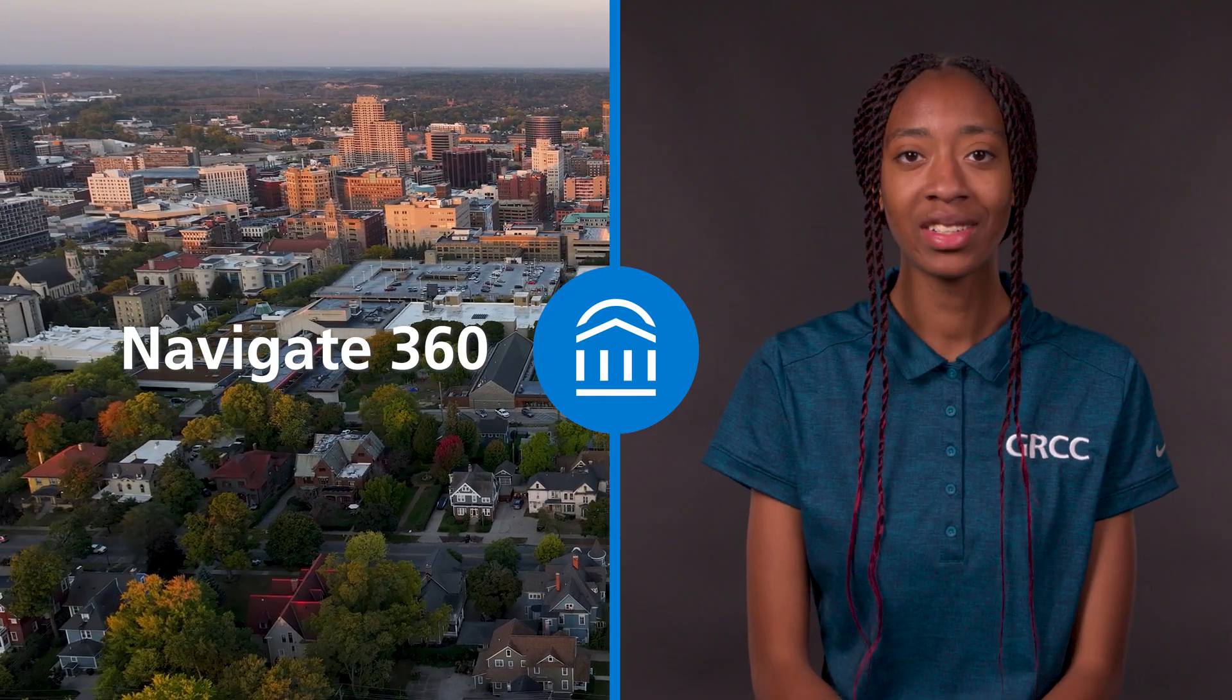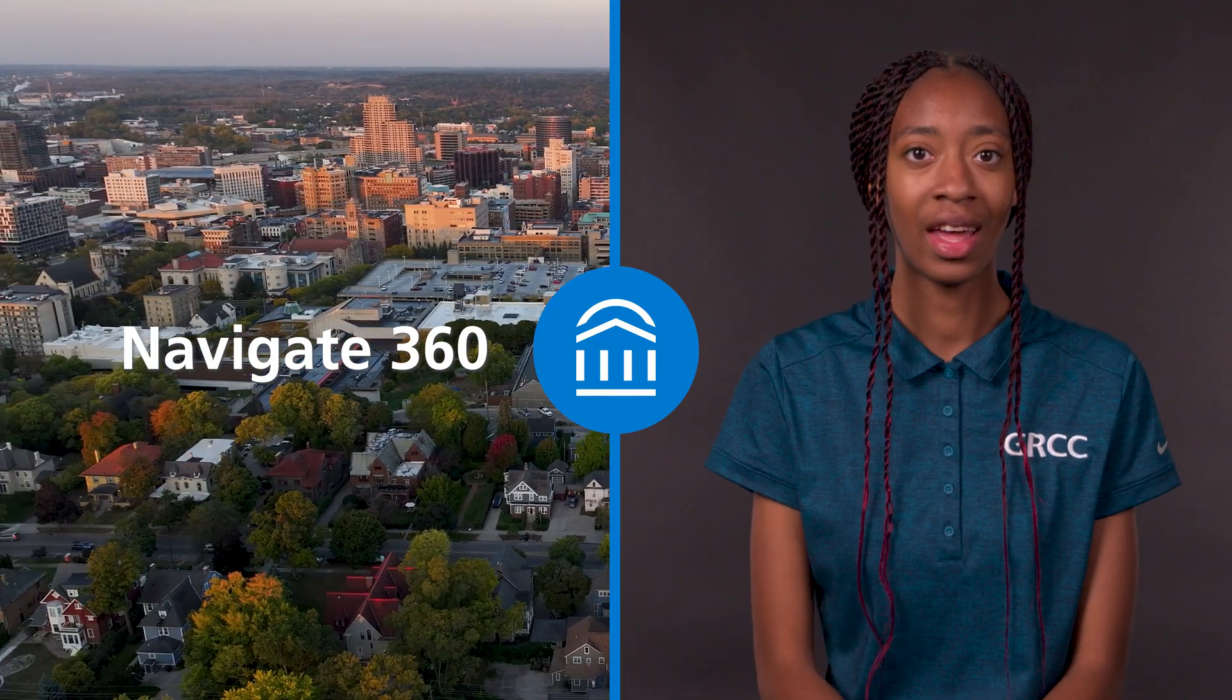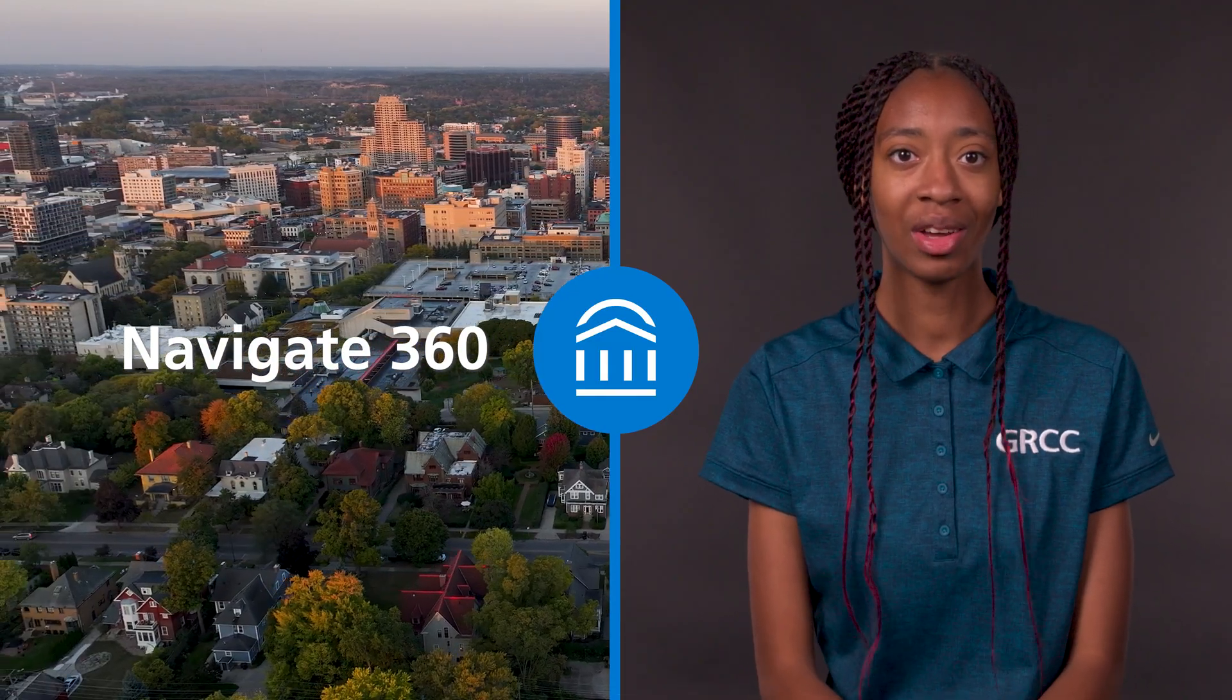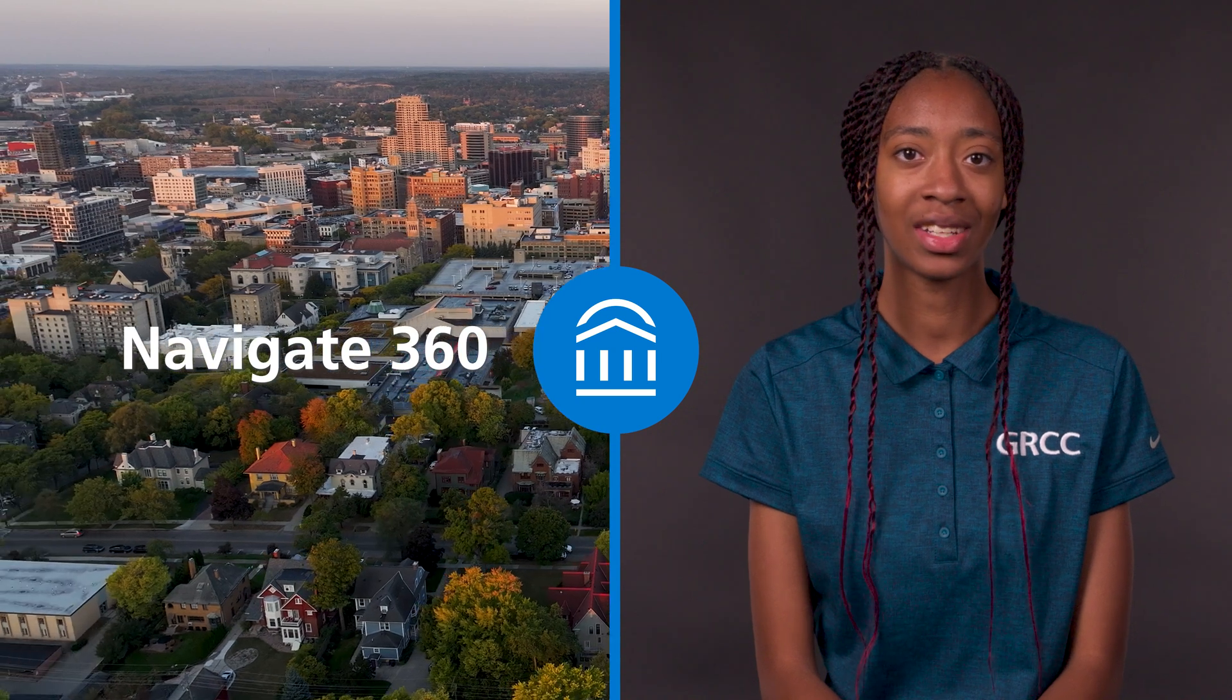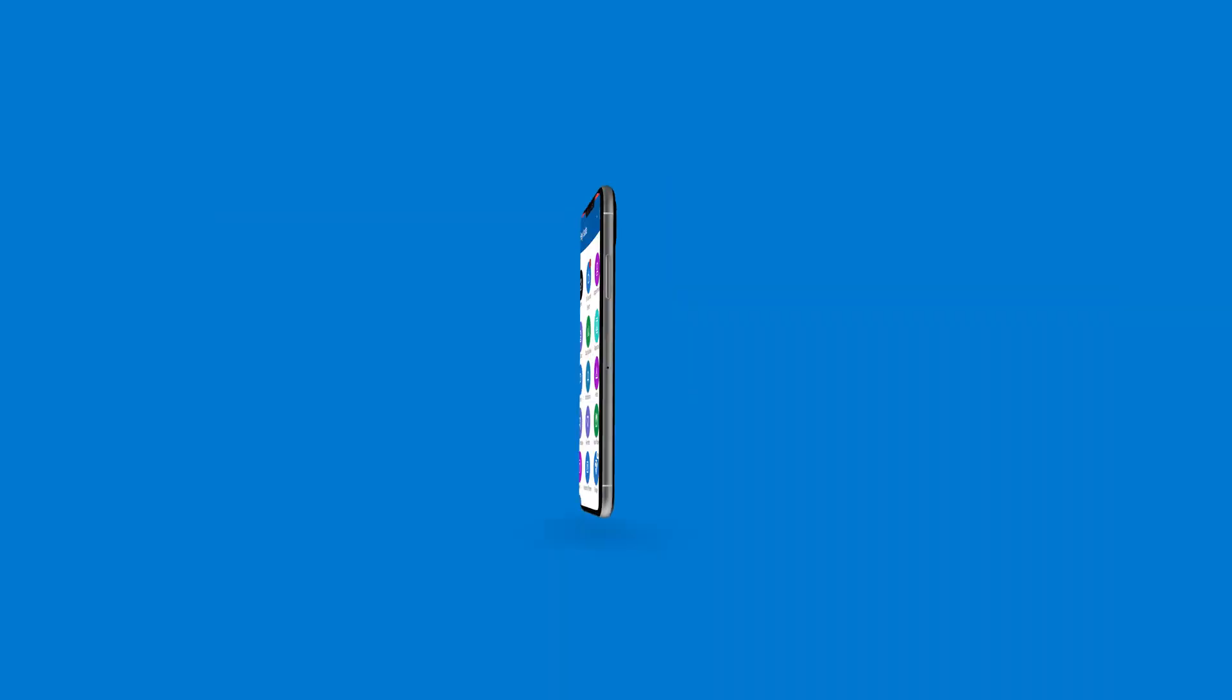Hello, my name is Asalta Kamara and I'm going to be showing you how to set up and use the Navigate 360 student app.